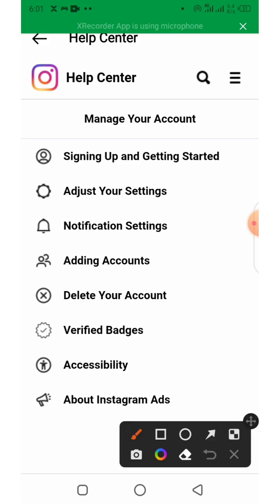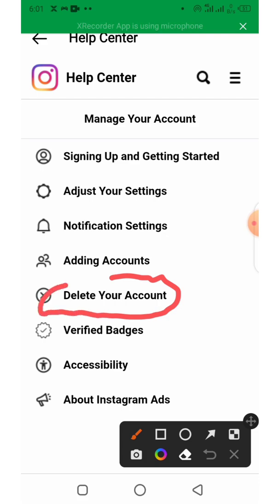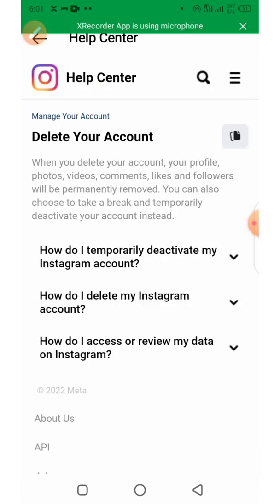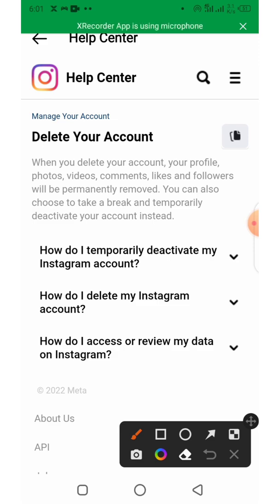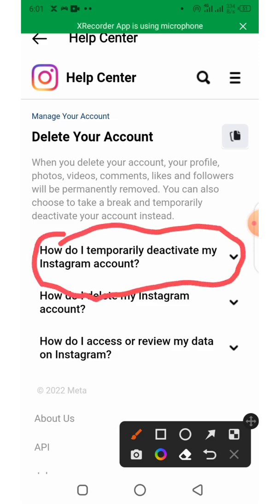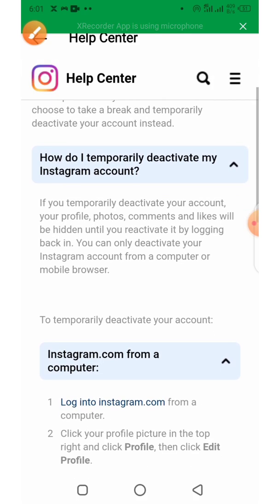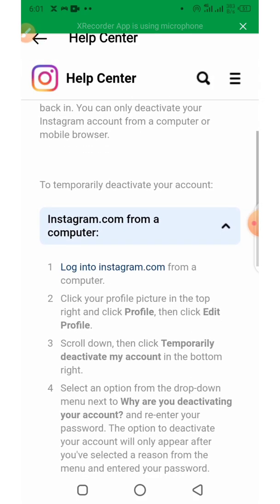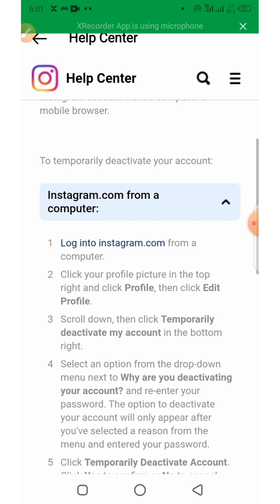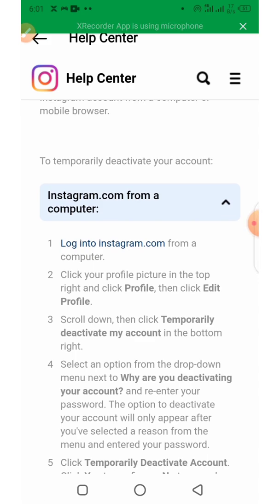Click on Delete Your Account. From here, click on "How do I deactivate my Instagram account?" Then click on the drop-down list.